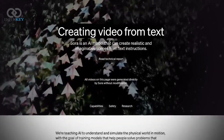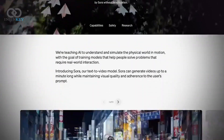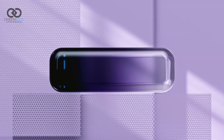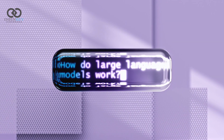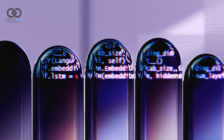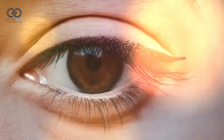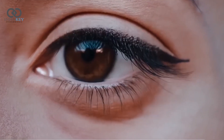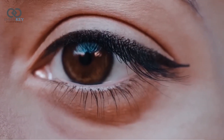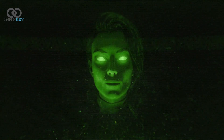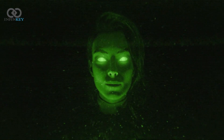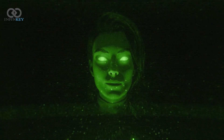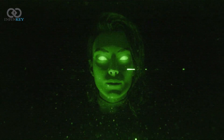So, what does Sora mean for the future of AI technology and content creation? Well, imagine a world where anyone can produce high-quality videos with just a few keystrokes. It's a game-changer, democratizing access to visual storytelling and opening up new avenues for expression.